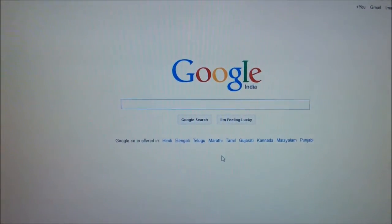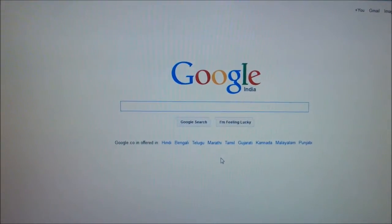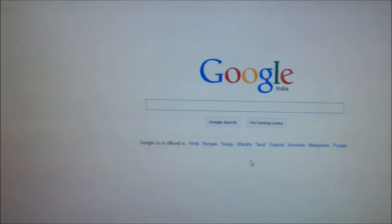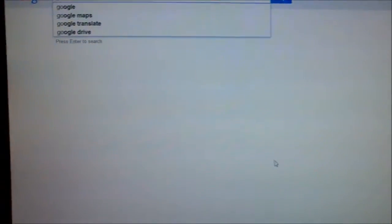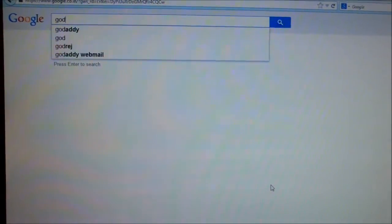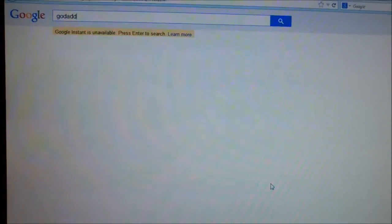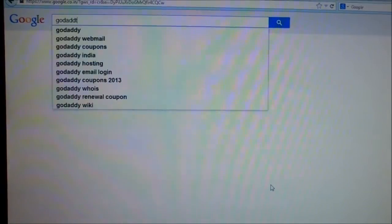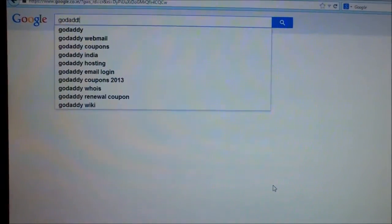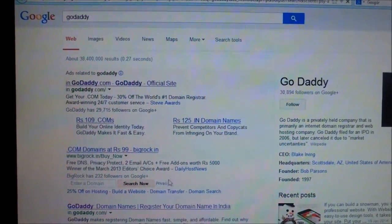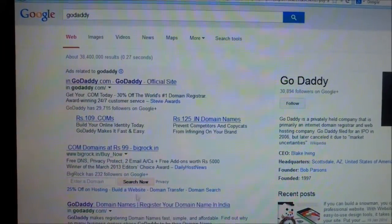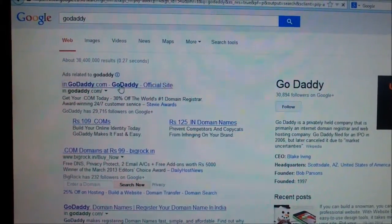Hi, today I'm going to show you how to change from local currency to foreign currency in GoDaddy. This is useful when you go from local to foreign countries and you want to get the current value of your local price for domain names. You can change the values and identify the actual price of the domain.